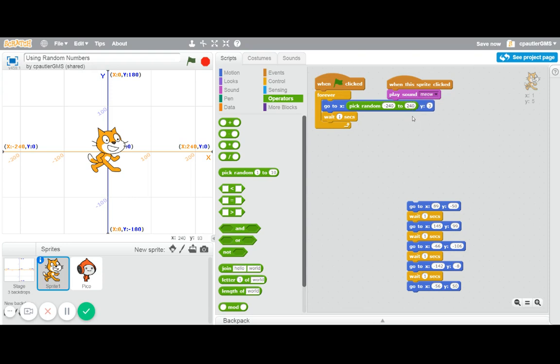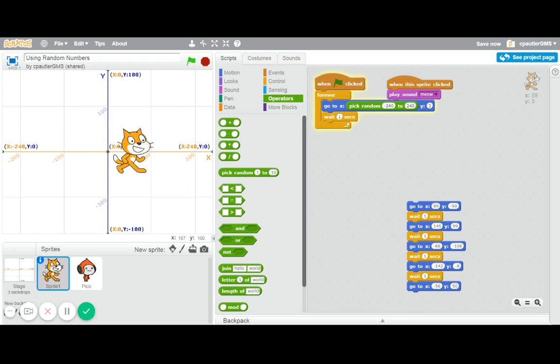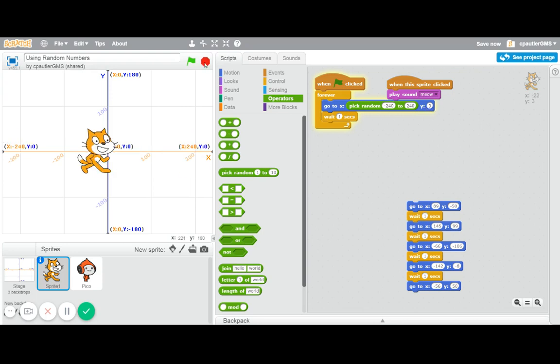Now, you can obviously limit that if you want to as far as where he goes, but that way he can go literally anywhere on the screen. Now, that would only be the x. So now if I ran it, he would actually be bouncing back and forth, but he's really going to stay on the same y value because it's set to three in this case. So we're going to stop it.